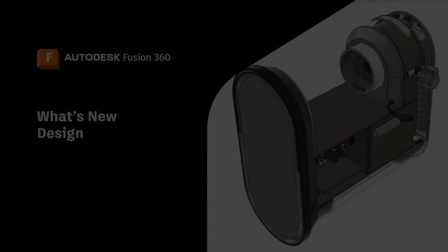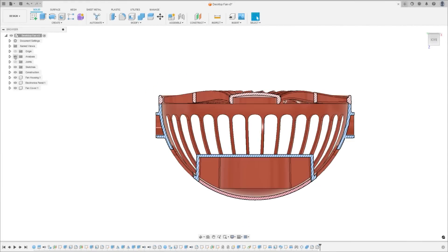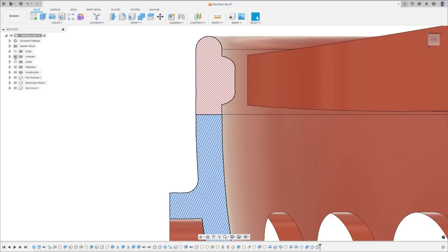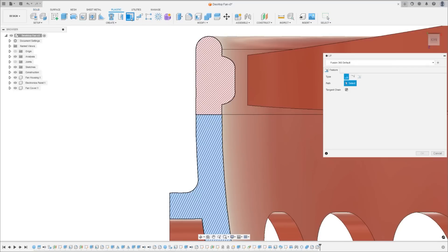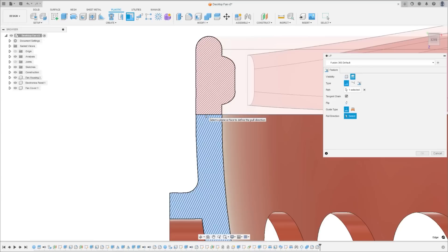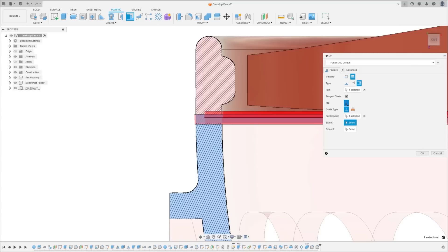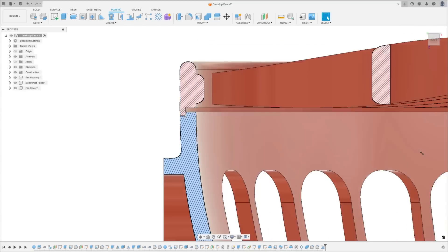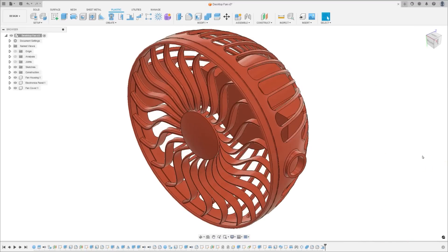This new function takes the fuss out of modeling lip, groove or combined lip and groove features, handling it automatically. This added functionality is a sweet bonus for our product design extension users. Just specify your target edge and desired lip and voila, the plastic lip feature does the rest. It cleverly calculates dimensions using plastic rules, yet you still have the power to tweak things up in the advanced tab if needed. It's a real game changer because it makes the time consuming task of manually creating the lip so much easier.